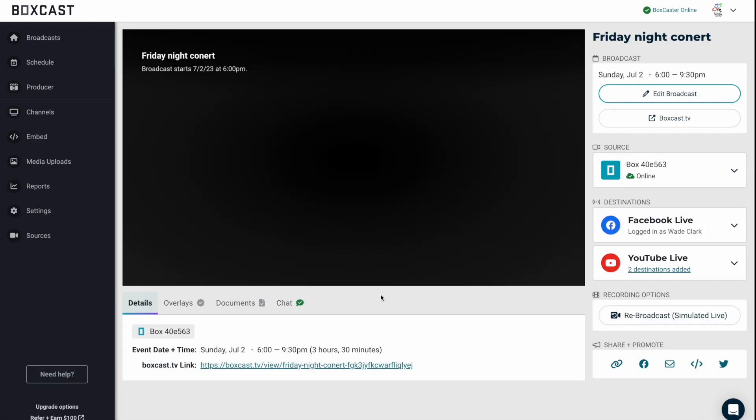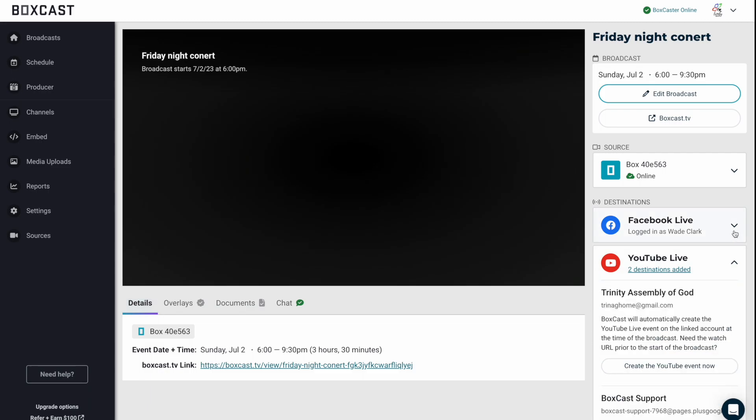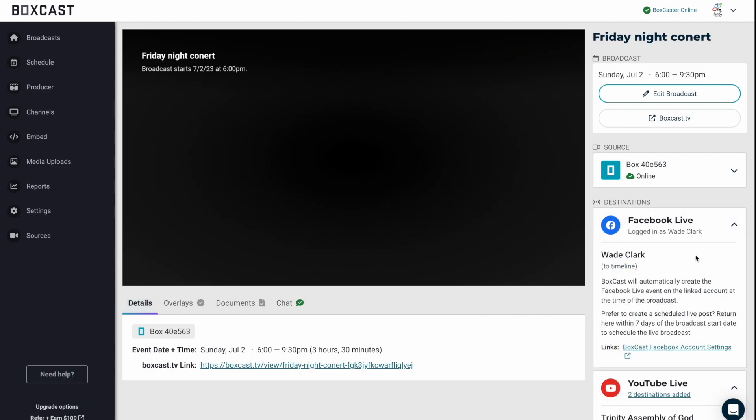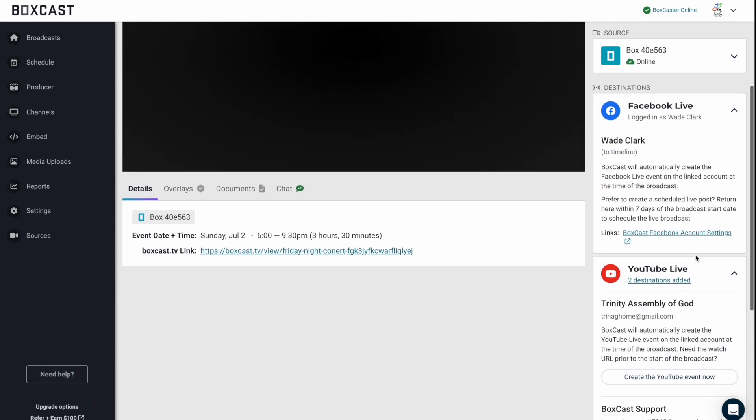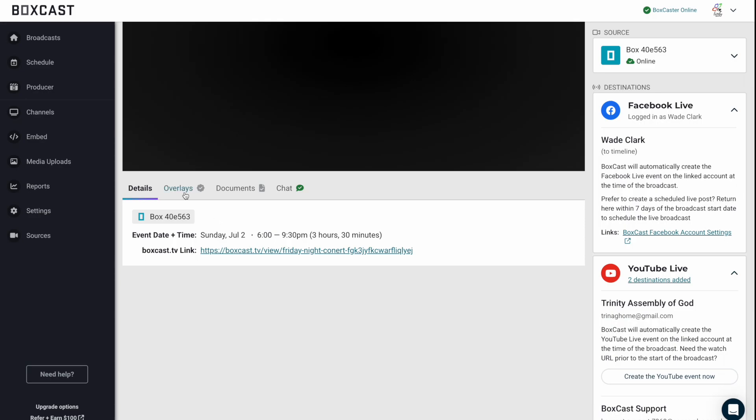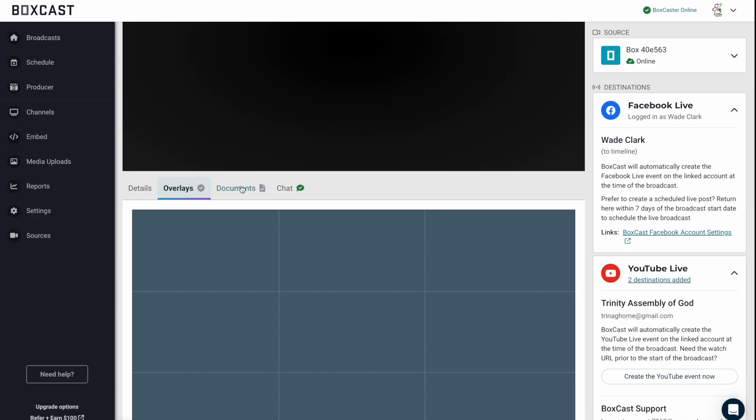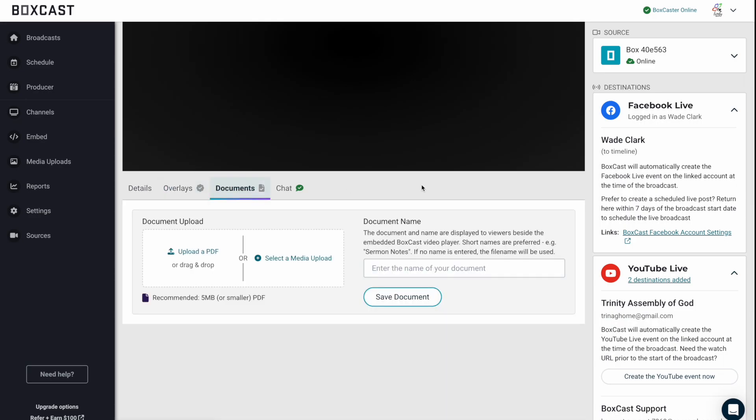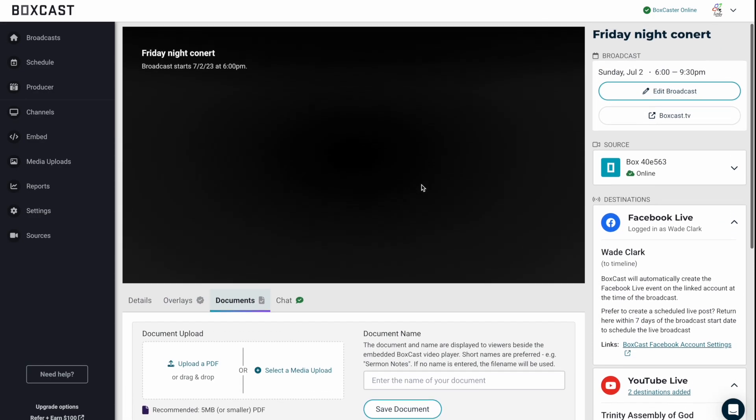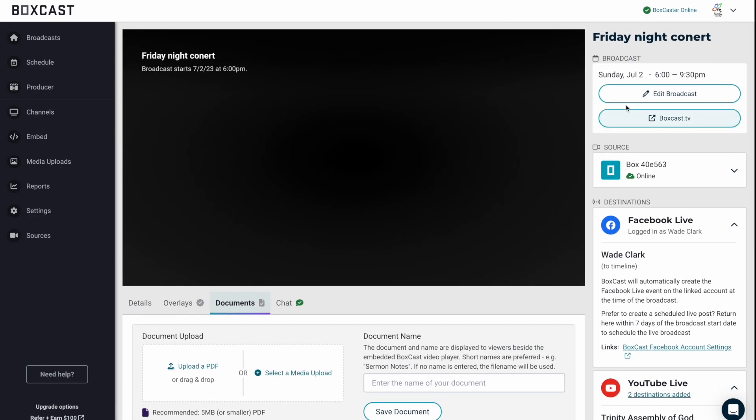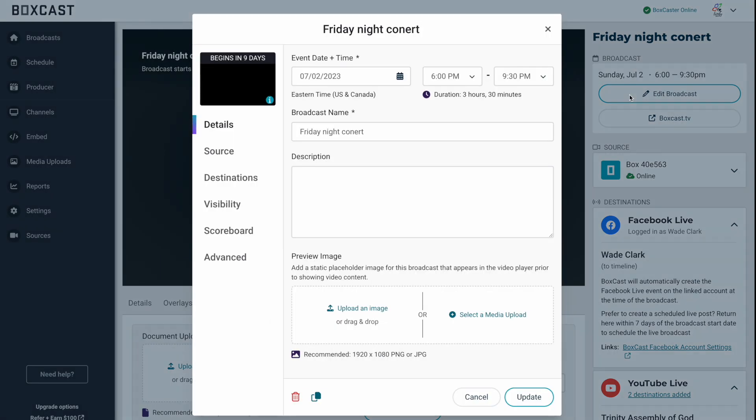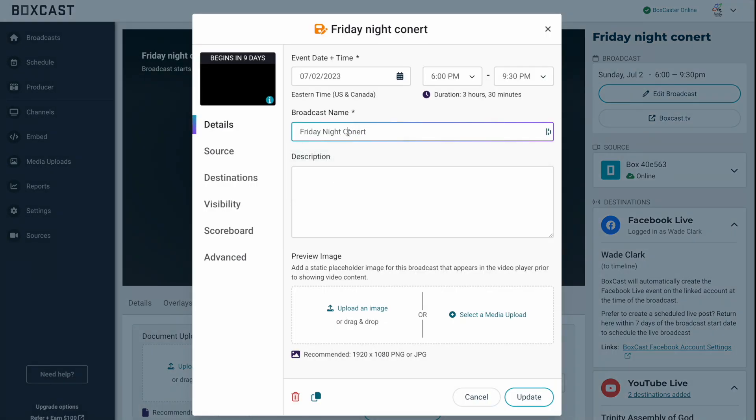And now you'll see we're on our broadcast details page. You'll see that all of our destinations are set up and we have our different options over here like overlays and documents that we can add. And lastly, let's just say you want to edit it like, oh, I didn't capitalize Friday night concert. I can go in here and I can edit all this.